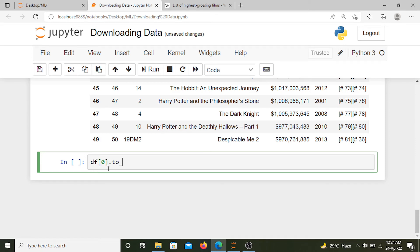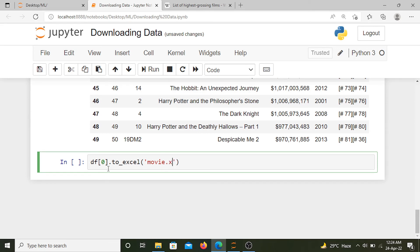...and we'll name this Excel file as movie.xlsx.